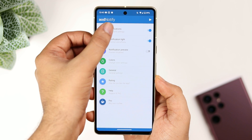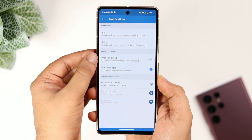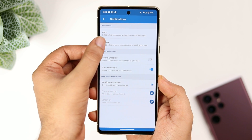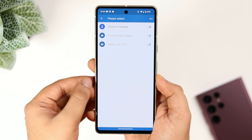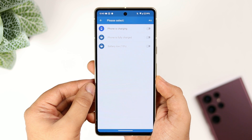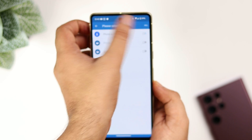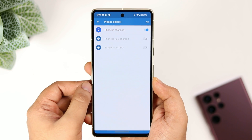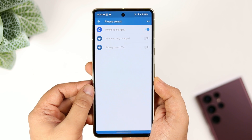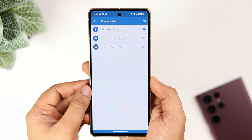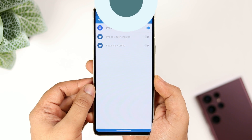Now there is another feature I would like to show you. If you go to Notifications and select Battery, here you can activate the LED light when your phone is charging. If you want, you can enable this feature.